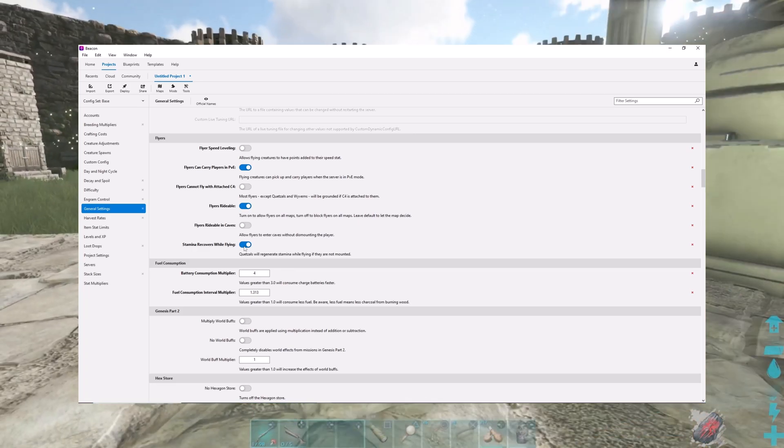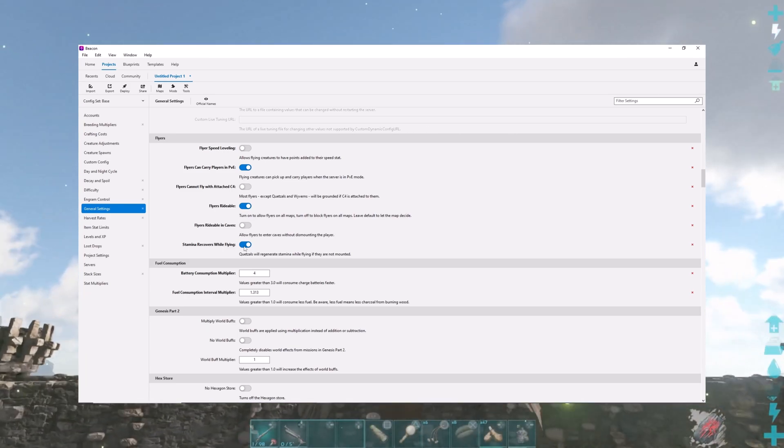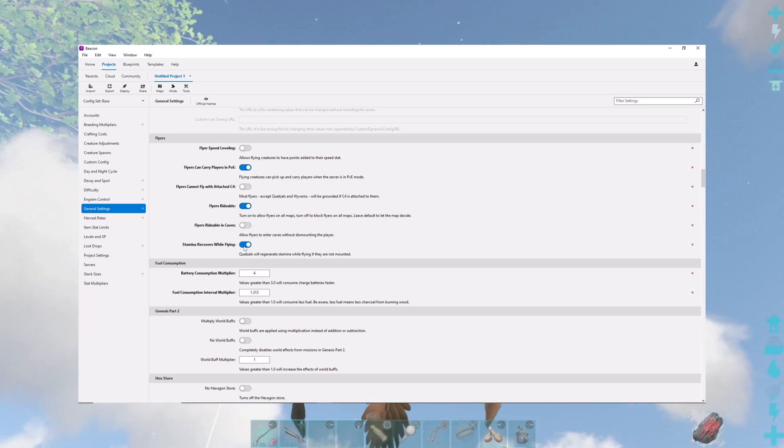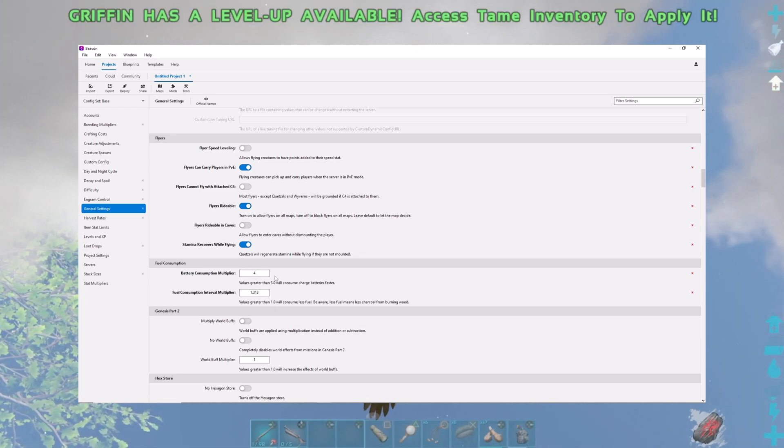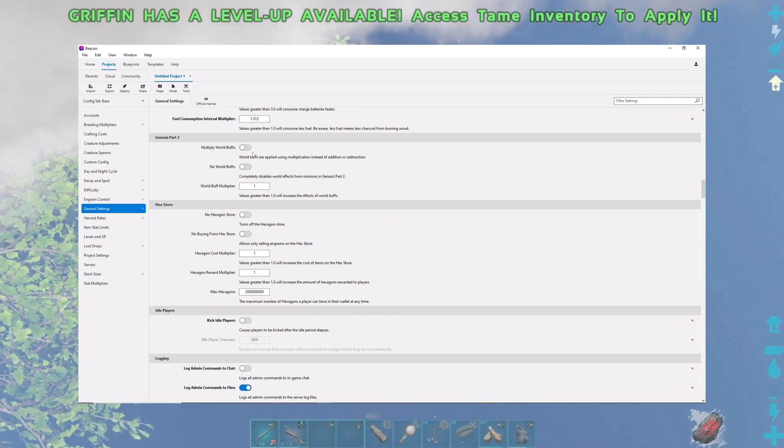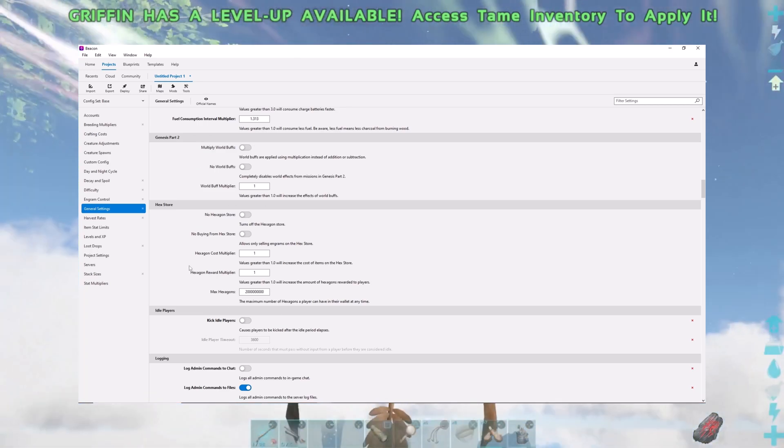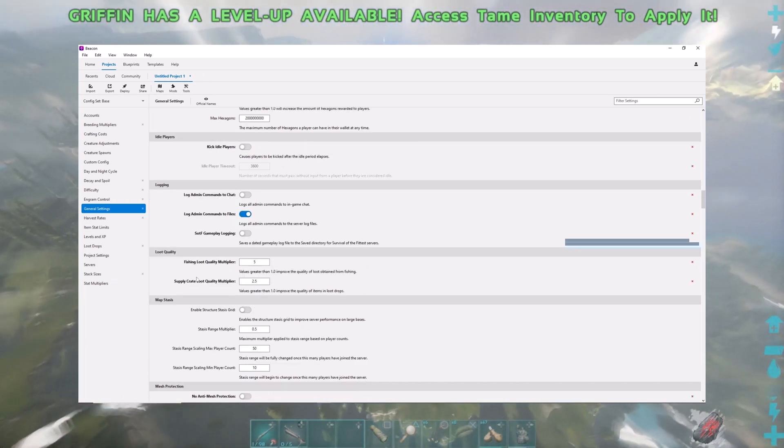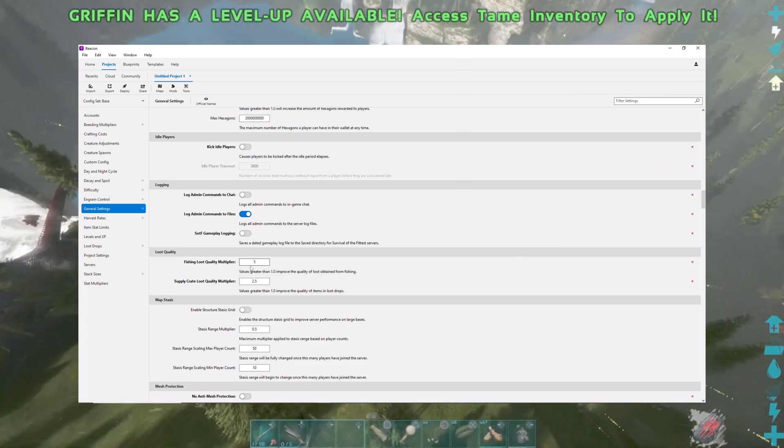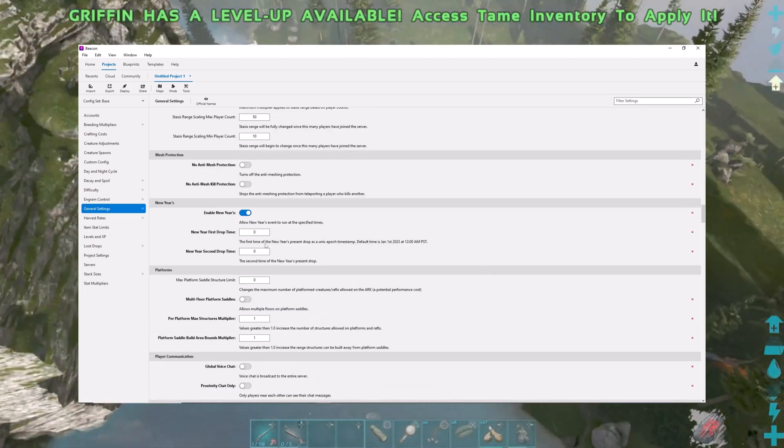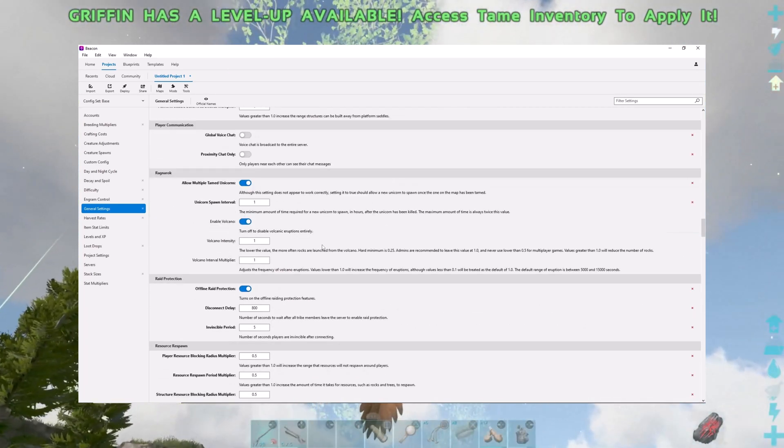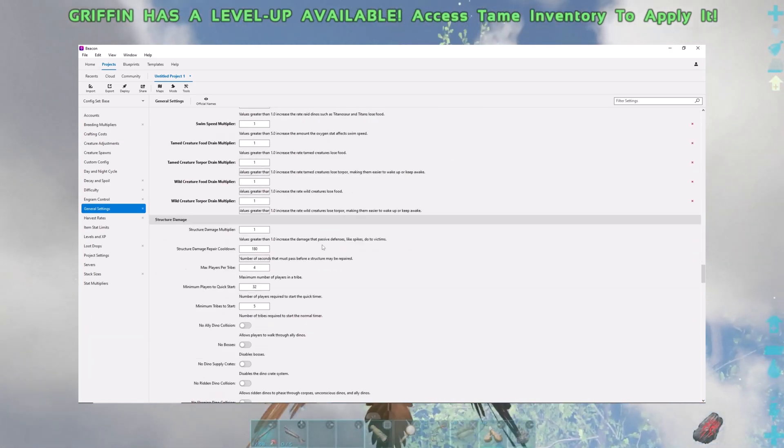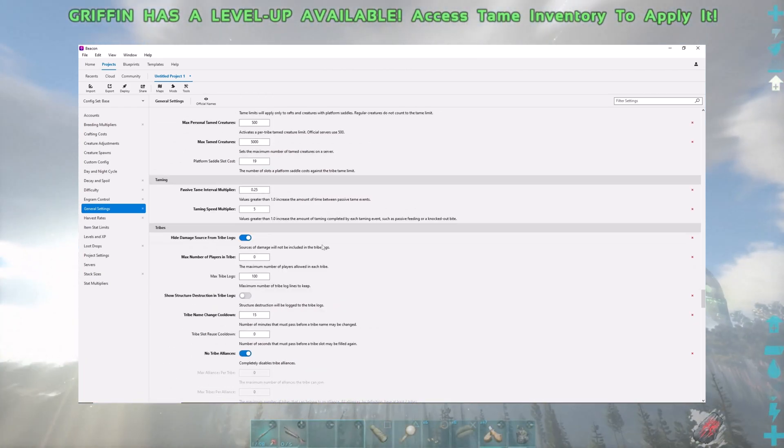I don't have that clicked. If I had that clicked, we wouldn't have had to get the Desmodus to go to Asgard and fly around in caves. We would just be able to take Argies. Stamina recovering while flying means you can just stand up on the back of a Quetzal with the platform saddle, just hop up, stand up on him, he'll recover his stamina and you can keep flying. Those things are horribly slow, and running out of stamina on one and being forced to land and get back up is just awful. Battery consumption multipliers, just tons and tons of stuff. Stuff specific to certain DLCs like Genesis Part 2, the Hex store. You can do stuff with kicking idle players, logging commands. You can upgrade the fishing loot quality and supply crate loot quality. You can enable different events going on, like the Christmas event or Halloween.